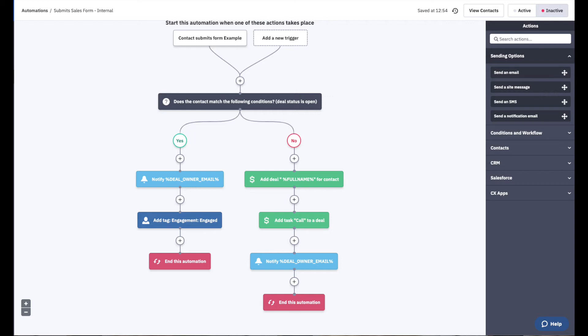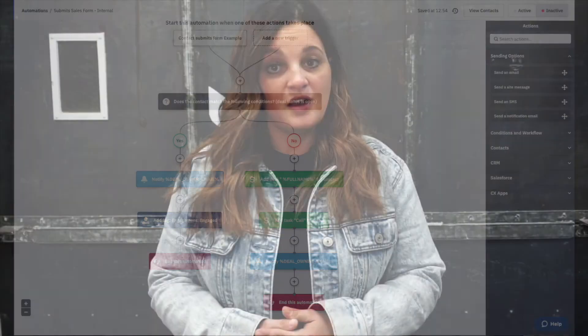On the internal side of things, we're going to set up an automation with the same exact start trigger — submit to form — but the operations are really going to reflect what is happening within your CRM or your internal navigations through the platform. This gives you an opportunity, as you can see, to ask: does the contact have a current deal that's open? If the deal is open, we just want to notify the deal owner so they can reach out to that highly engaged prospect.